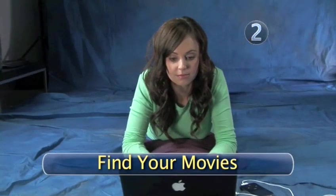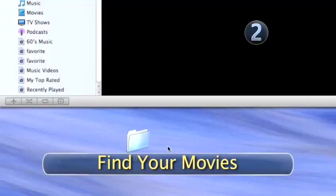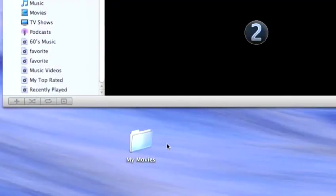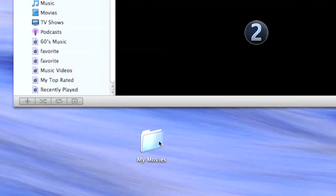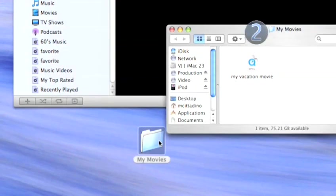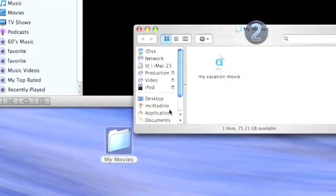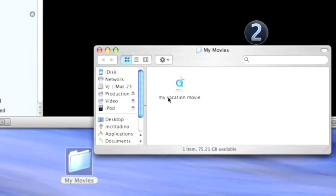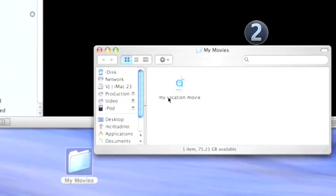Step 2. Find your movies. Two of the most popular video formats are MPEG-4 and H.264. You can choose any videos in these formats you have stored on your hard drive to bring into iTunes and your iPod.